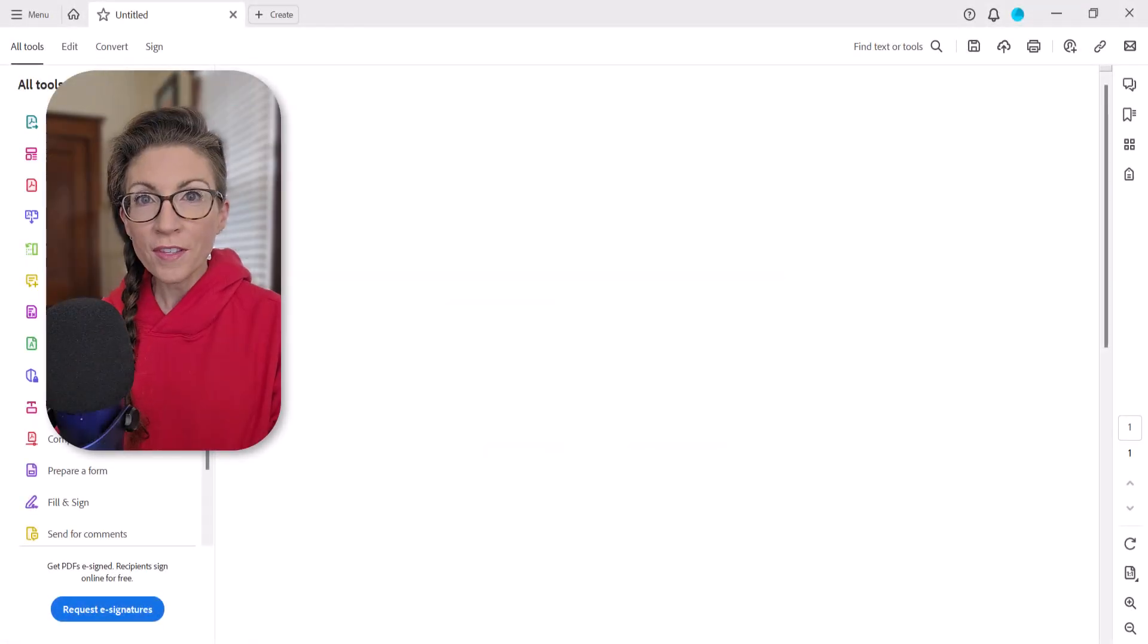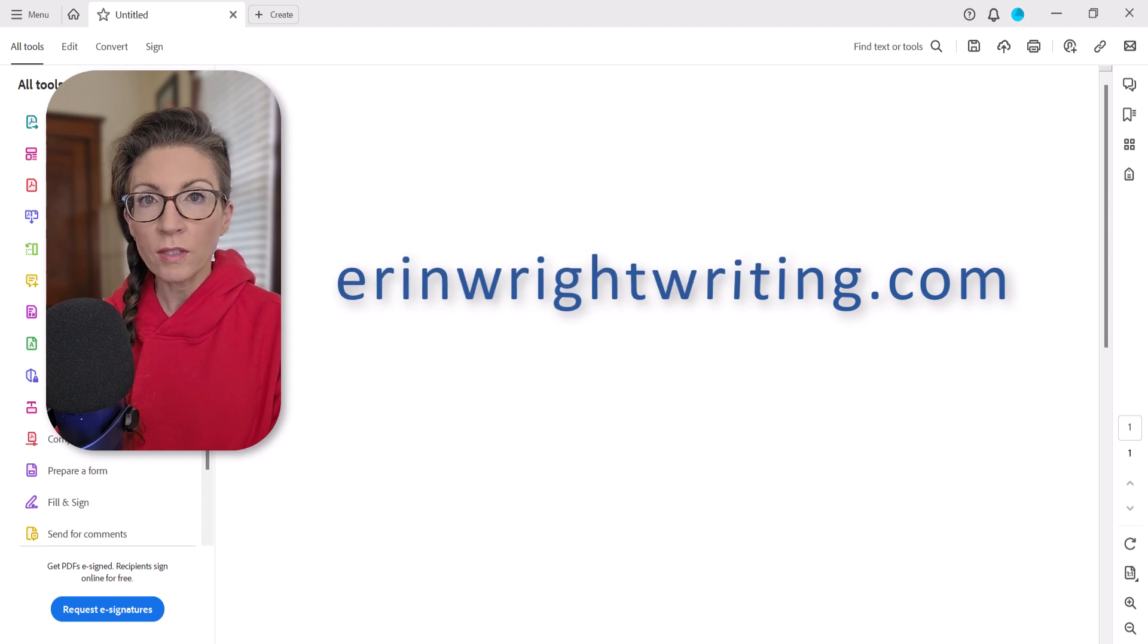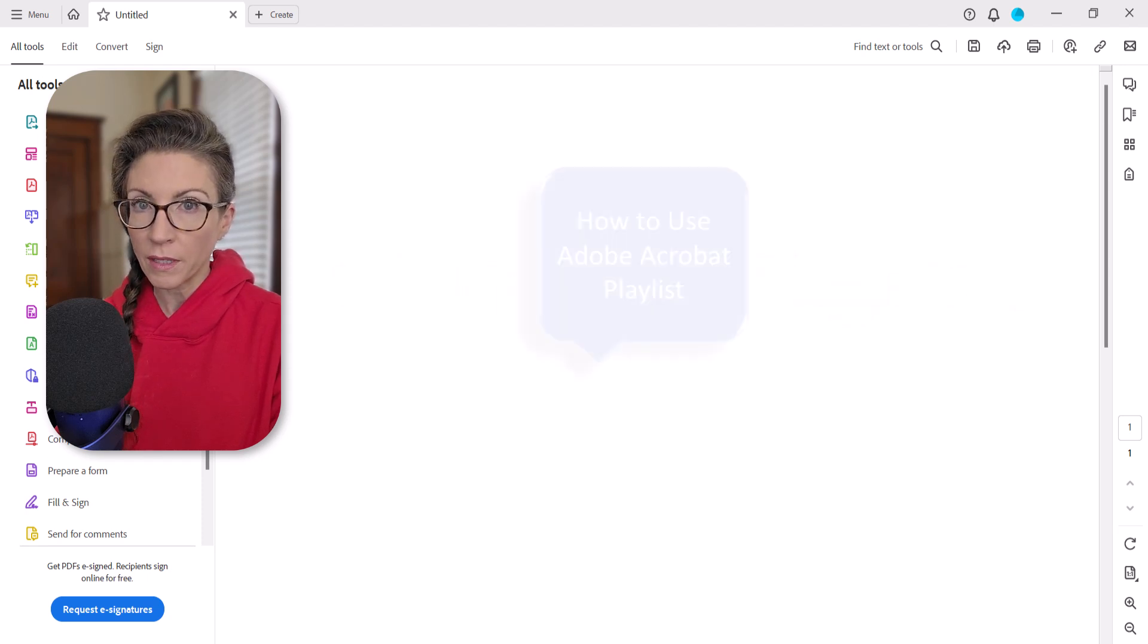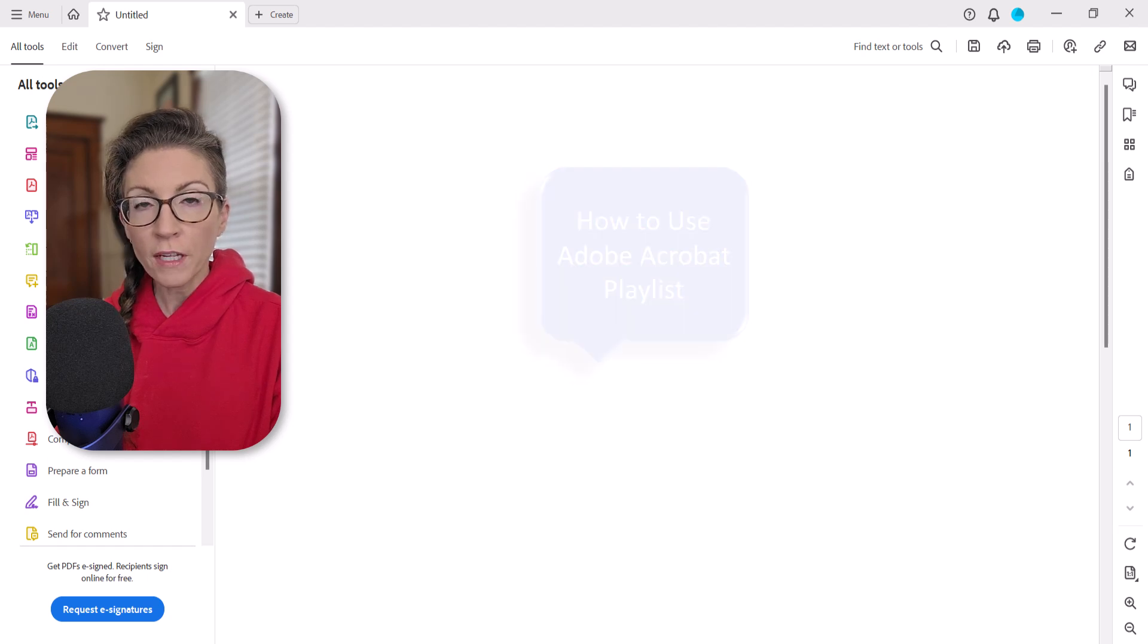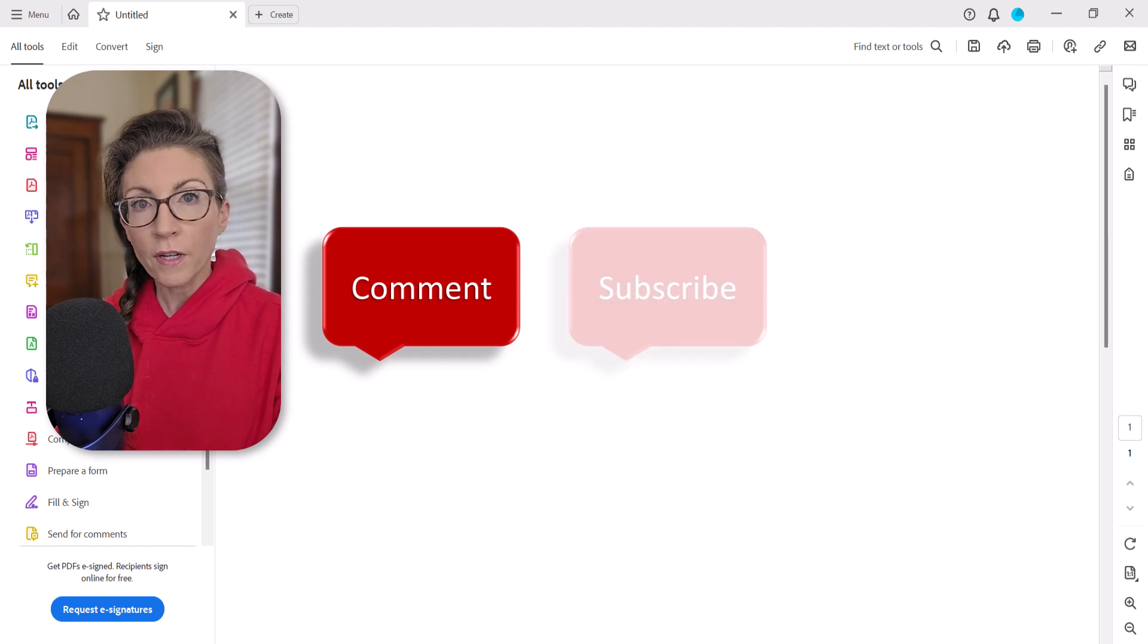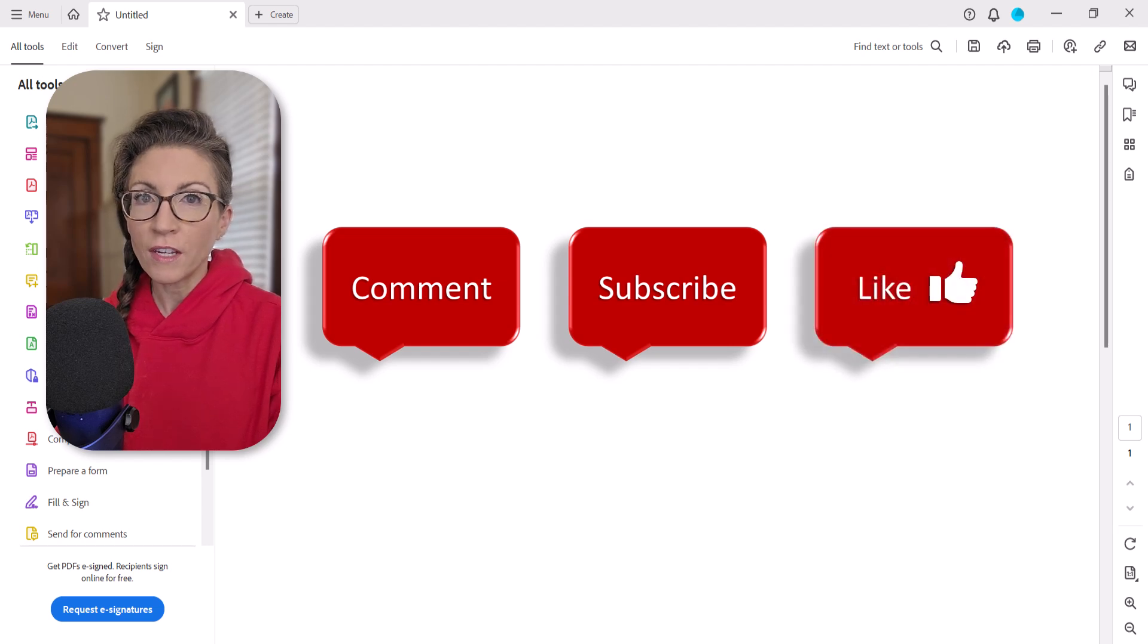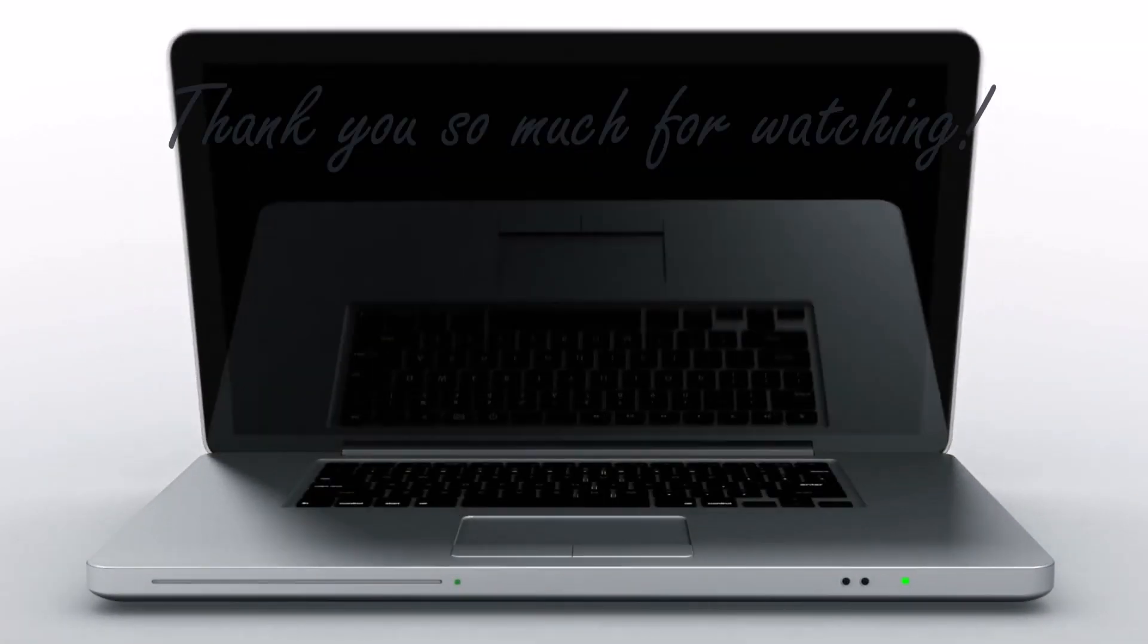All the steps we just performed are listed on my website at erinwrightwriting.com, which is linked in the description box below, along with my complete playlist, How to Use Adobe Acrobat. Feel free to leave me a comment if there's a specific topic that you'd like me to cover in the future. And don't forget to subscribe to my channel so you don't miss upcoming tutorials. And give this video a thumbs up if you found it helpful. Thank you so much for watching!